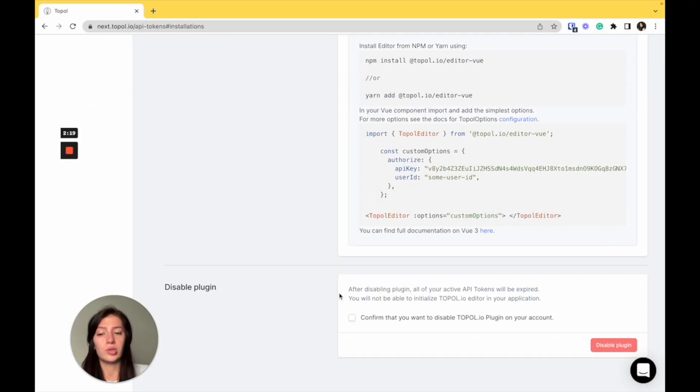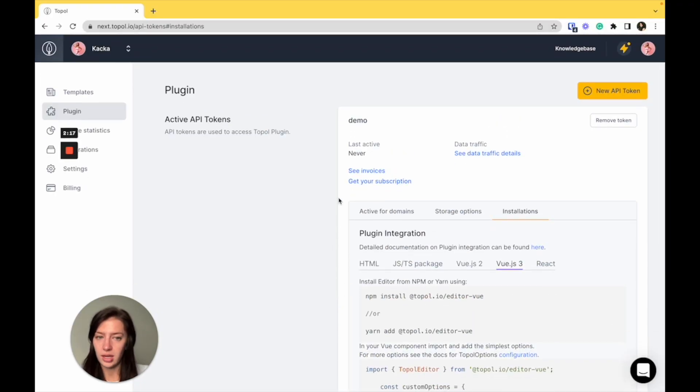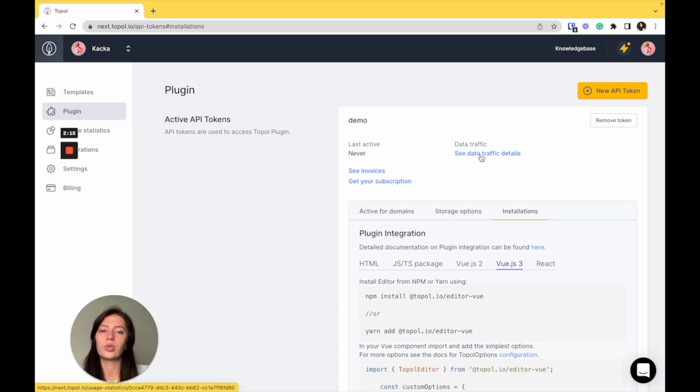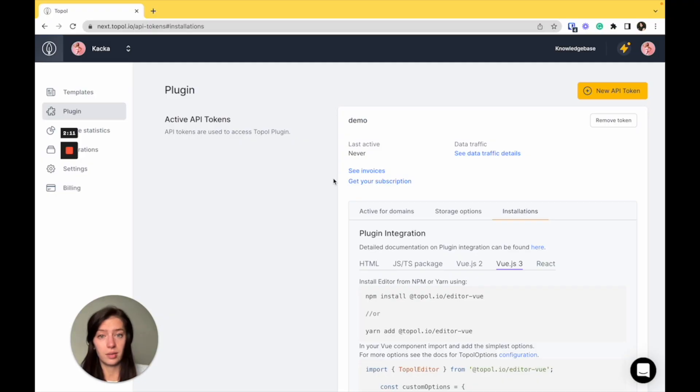Underneath it, there's option to disable plugin if you don't want to use it anymore. And you can also see the data traffic and invoices or subscriptions you have within the plugin.